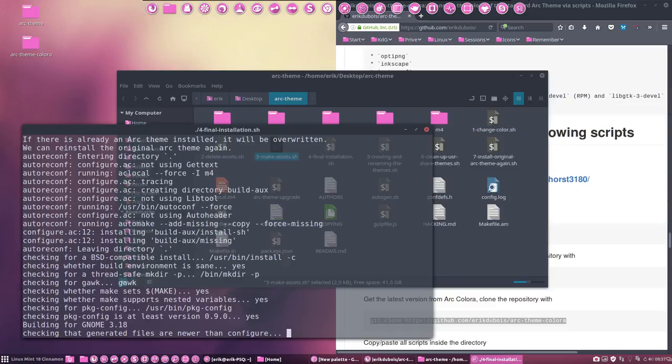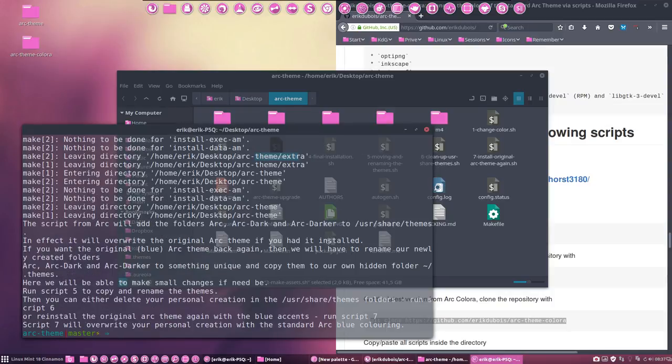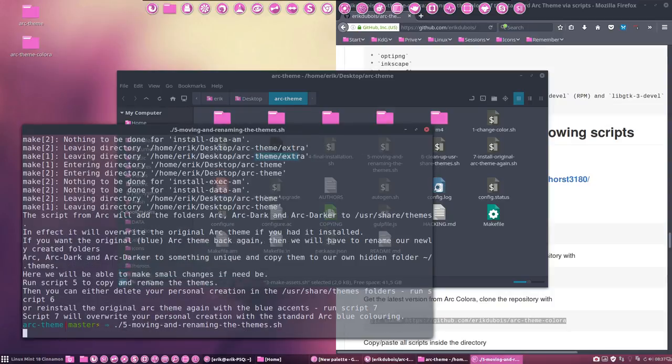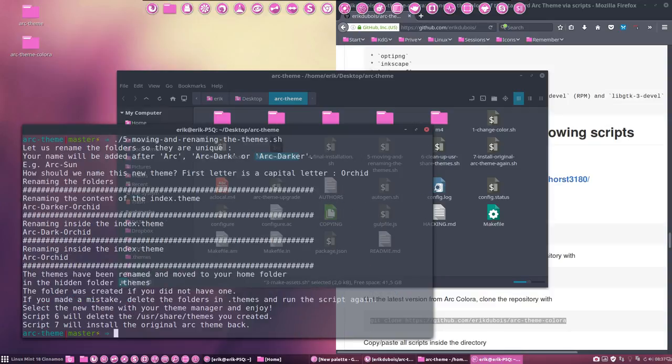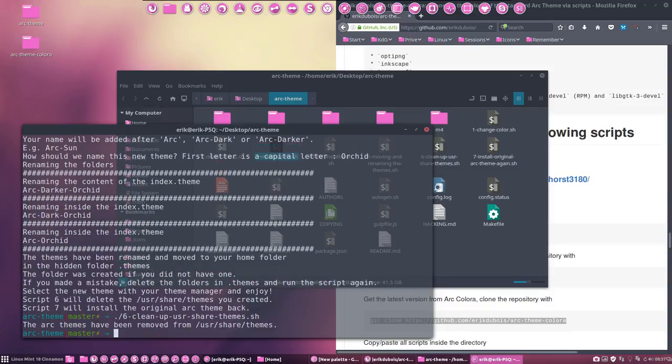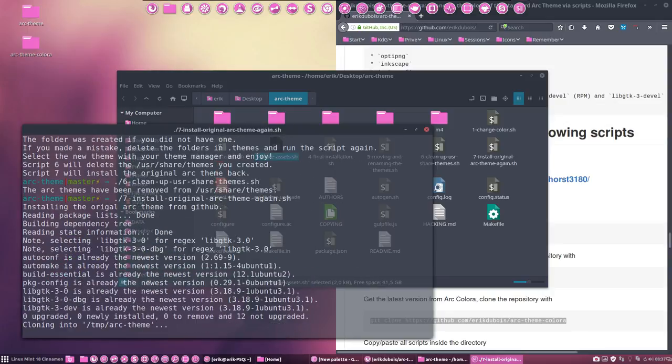To be started. Number five. What should we call it? Orchid. Number six, get rid of it. And number seven, get our original Arc blue theme again.